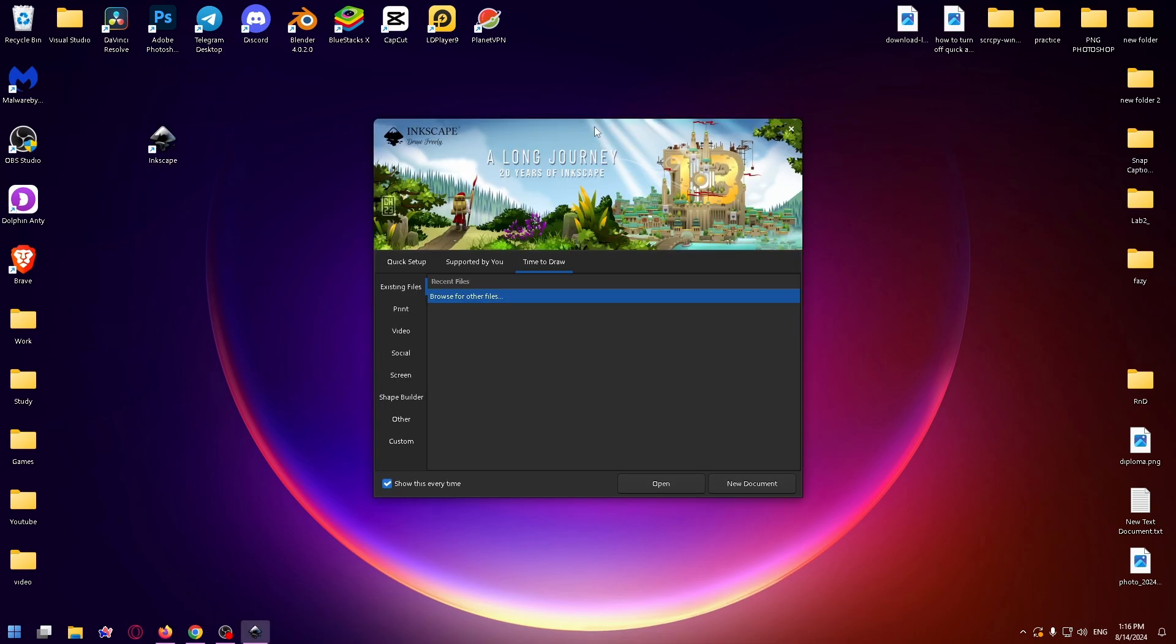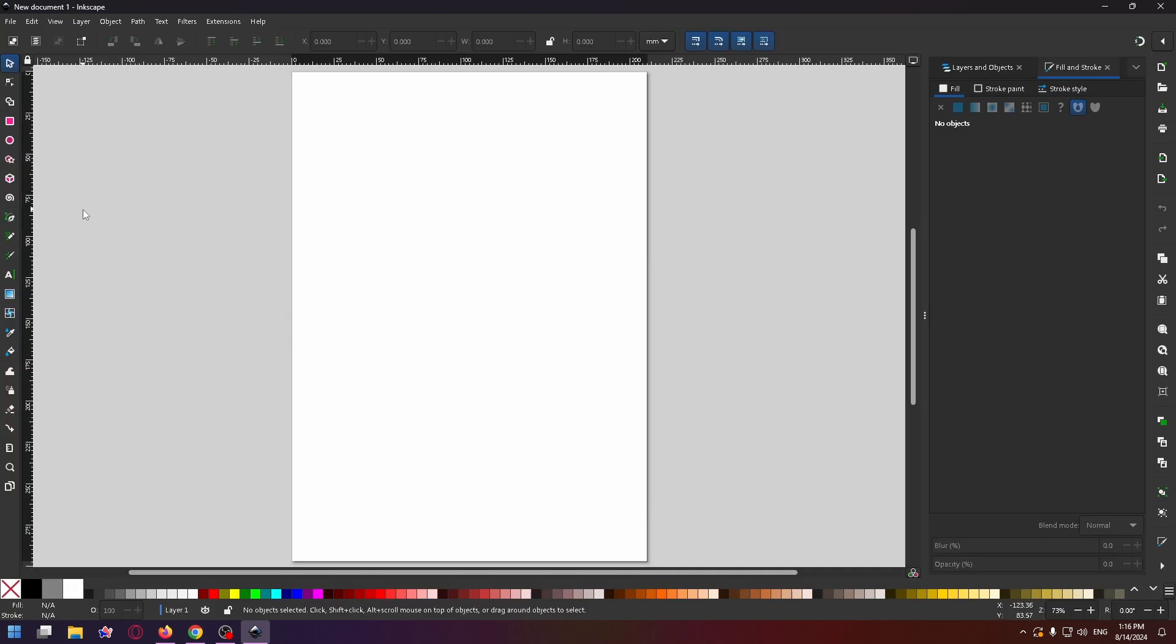And yeah, the app is working. Now I can create a new document for example and start using the app.